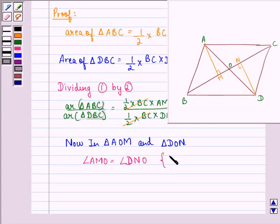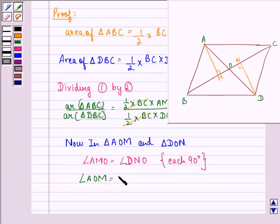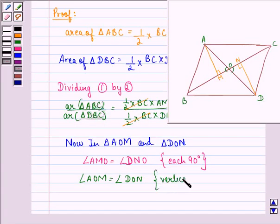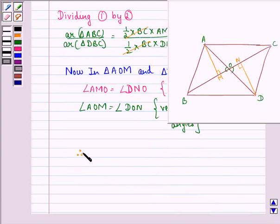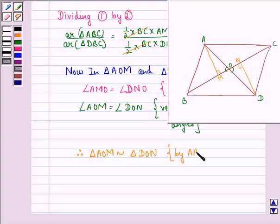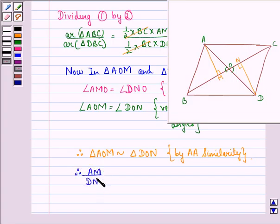Now we see that in triangle AOM and triangle DON, angle AMO is equal to angle DNO because the measure of each of them is 90 degrees, as these are the perpendiculars drawn. Also, angle AOM is equal to angle DON, because they are vertically opposite angles. Therefore, we can say that triangle AOM is similar to triangle DON by the Angle-Angle similarity criterion.